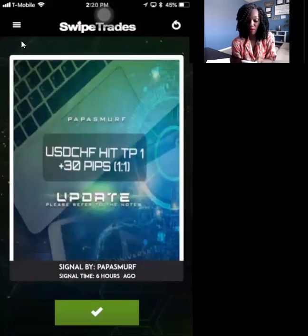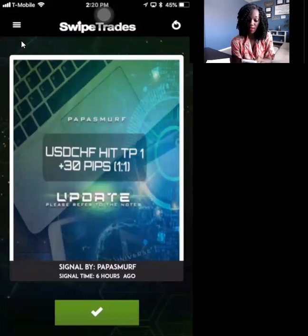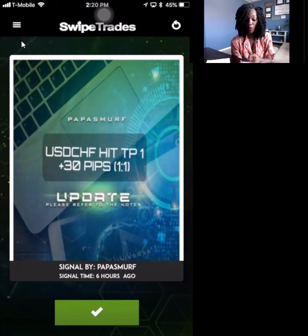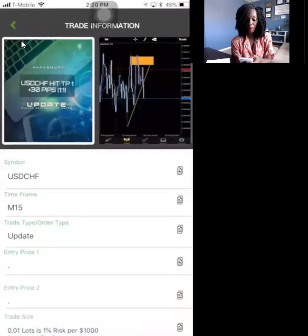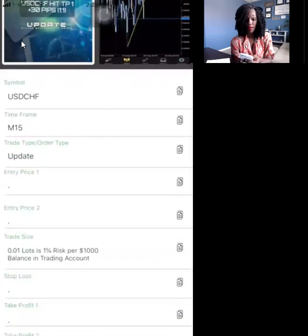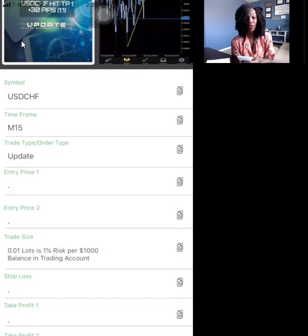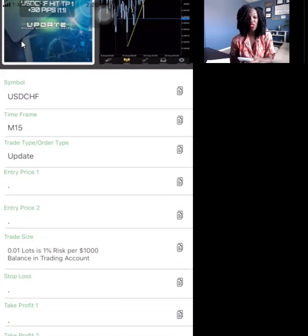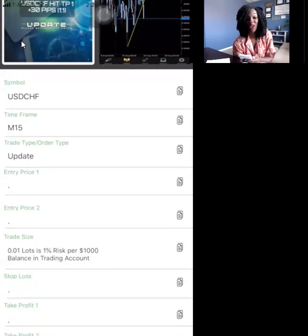Now I want to show you another type of update. This one is from Papa Smurf and it says USD/CHF hit take profit one, plus 30 pips. Notice that it says 'update' — it does not say 'new trade alert.' You click on the check mark. The symbol is there — it says USD/CHF — but notice there's no entry price. If this was a new trade notification, it would say 'new trade alert' and would have all the information you need to input a trade.